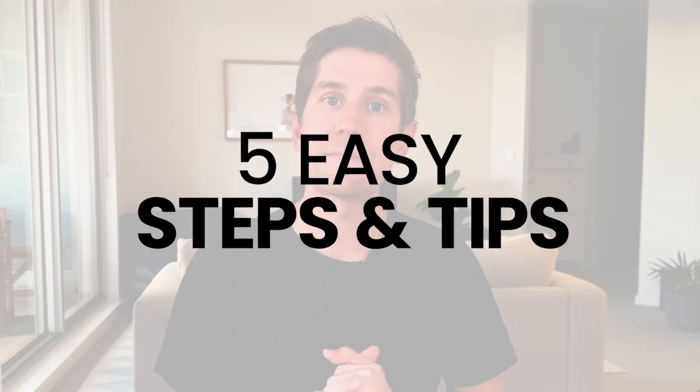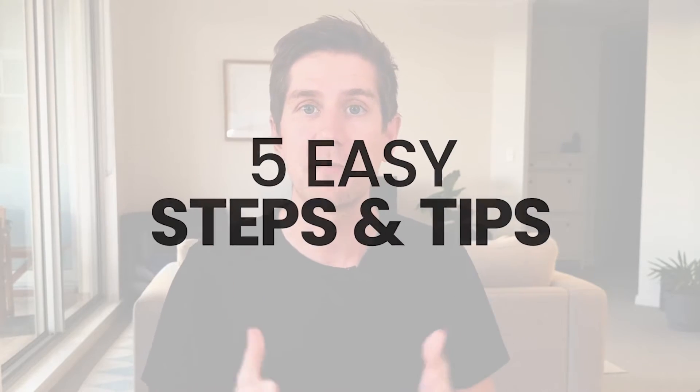So in this video, I'm gonna give you five easy steps and tips that you can apply to your Google My Business profile to help you get more visitors, more traffic, and more customers to your business. Let's go.